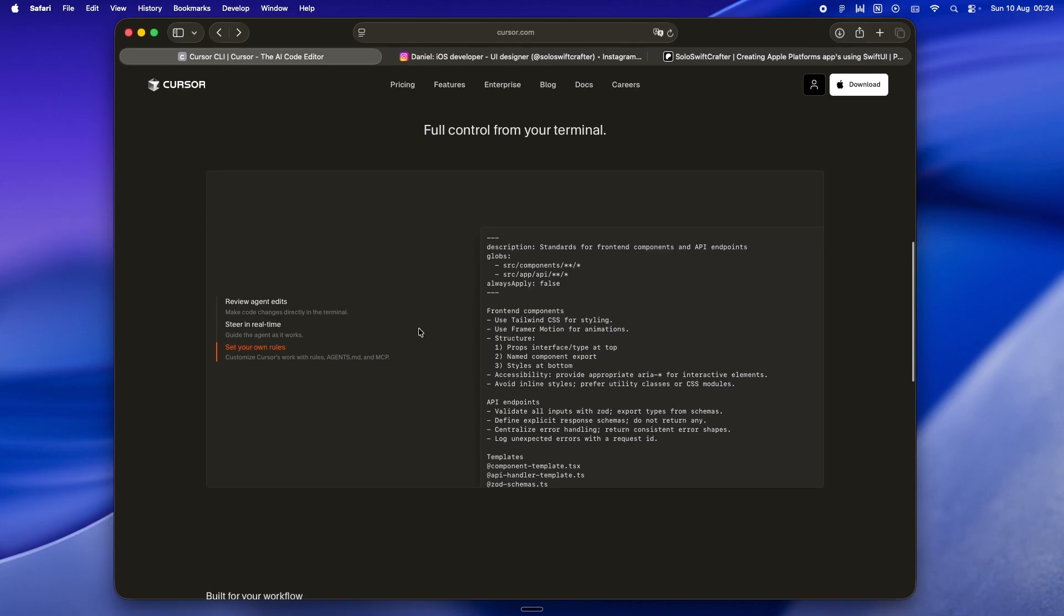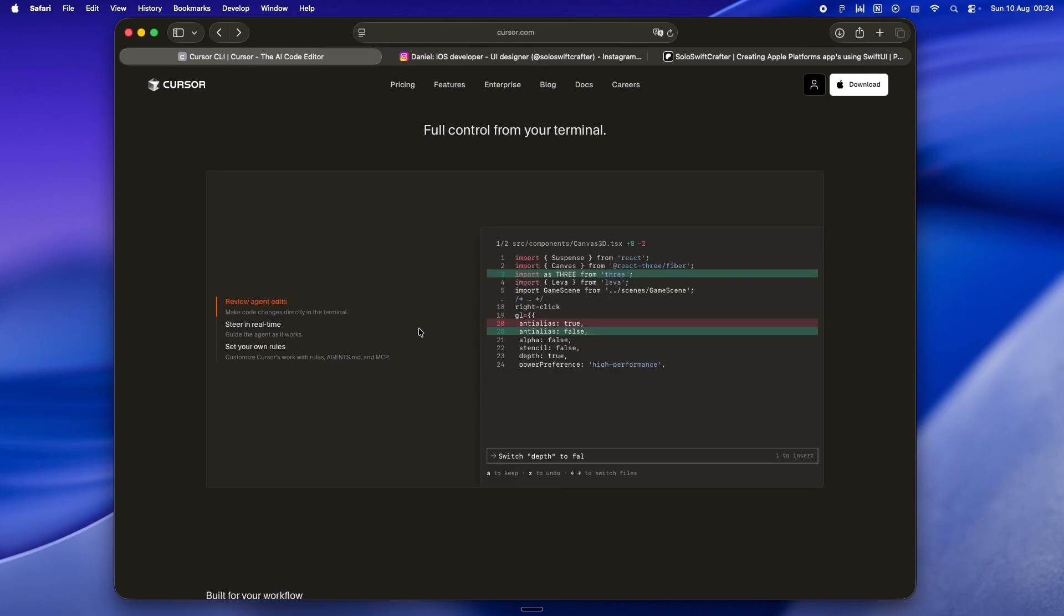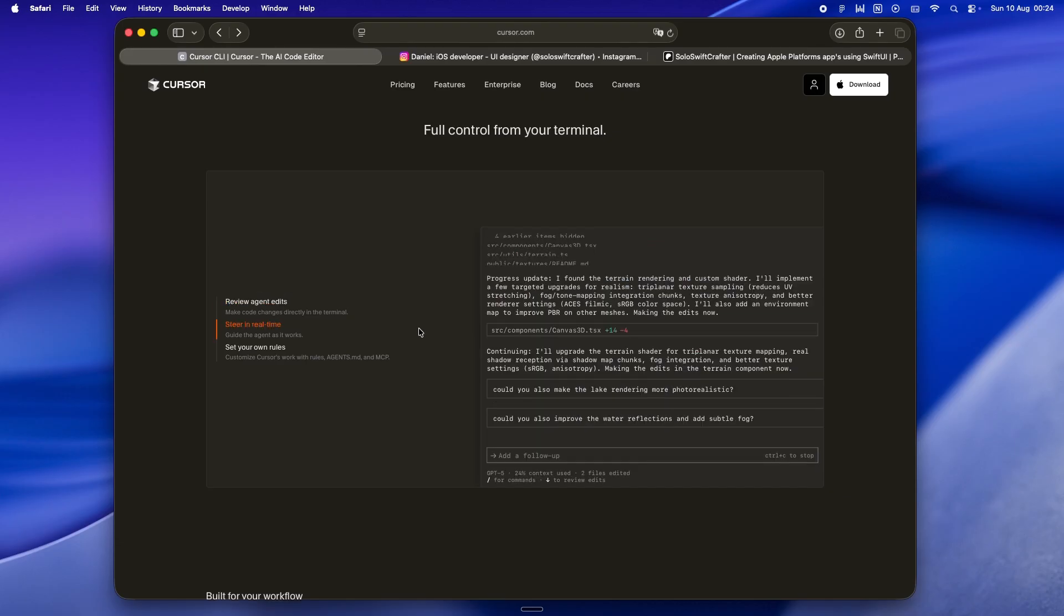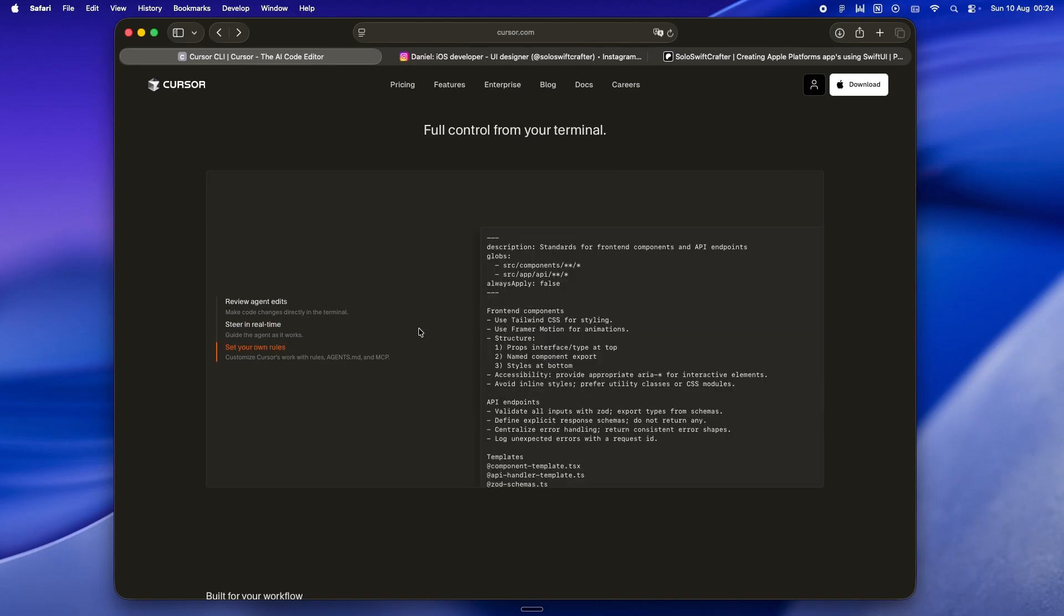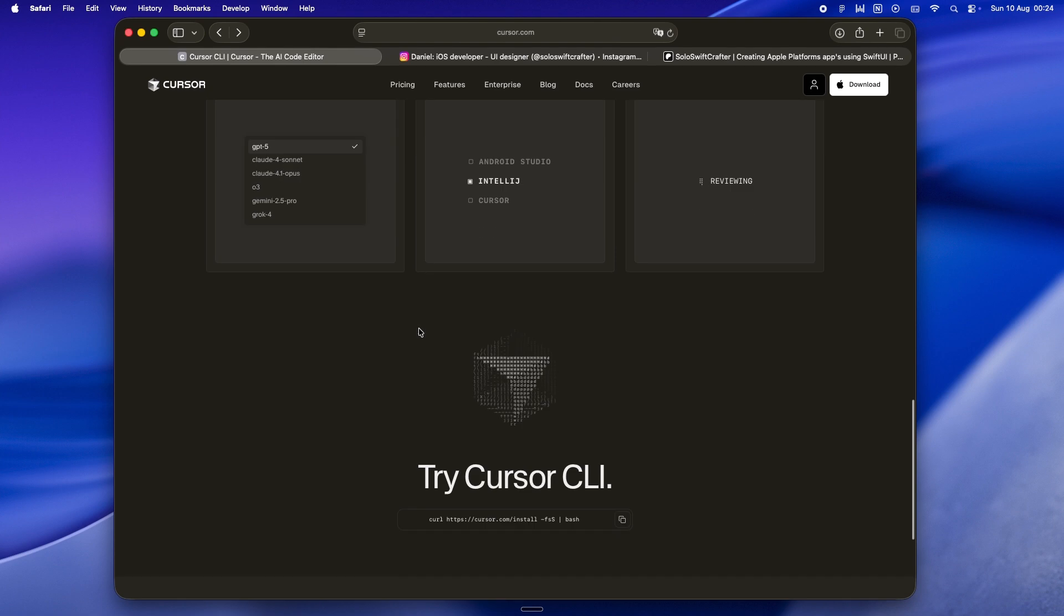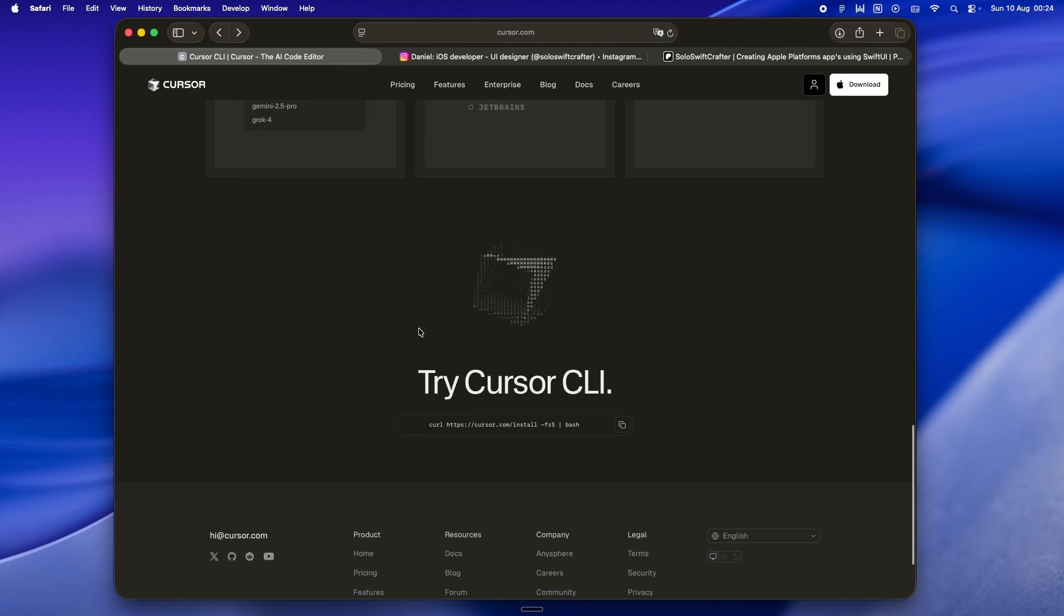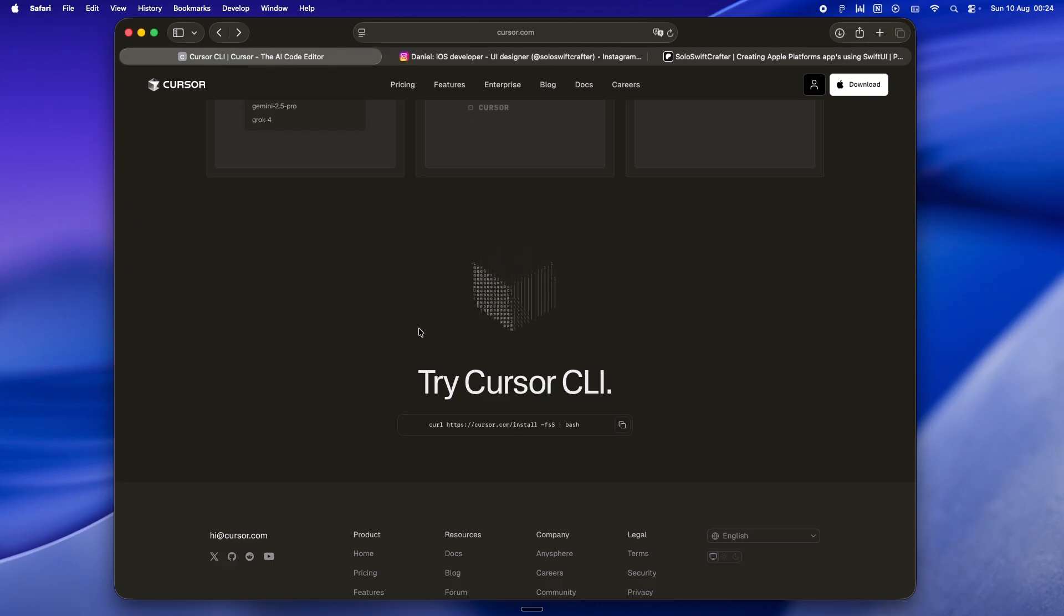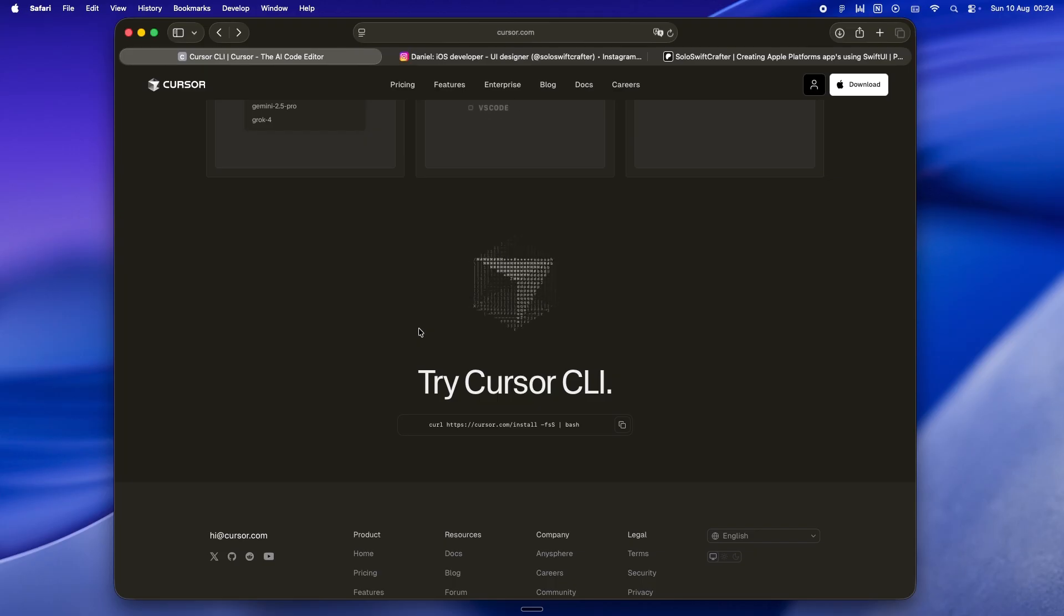Claude Code's CLI has been the clear leader there. It's like a tiny repo-aware operating system that just happens to live in your terminal. You get hooks that run your test suite automatically, call your bash scripts, handle file edits without nuking unrelated code. You can spin up sub-agents, like parallel little Claudes, each exploring a different corner of your code base without stepping on each other's toes.